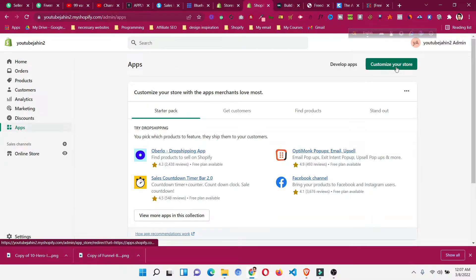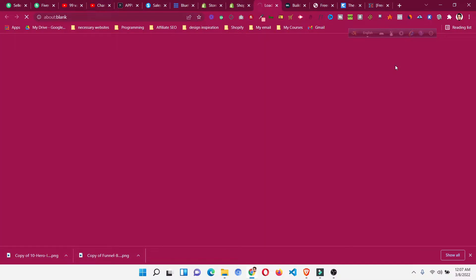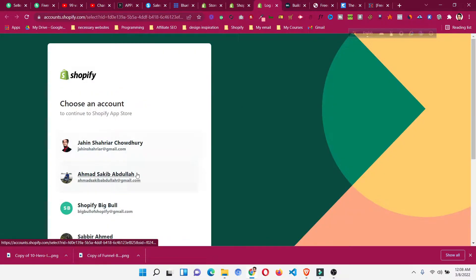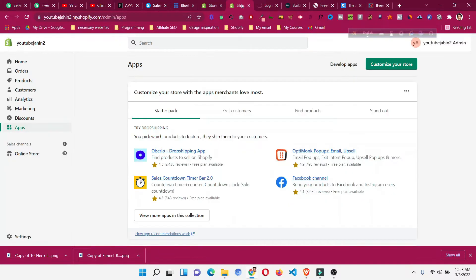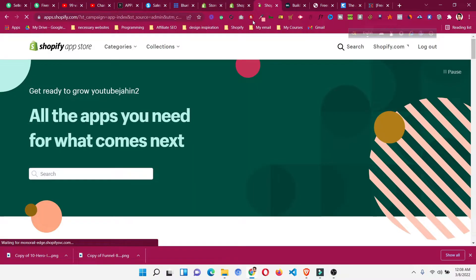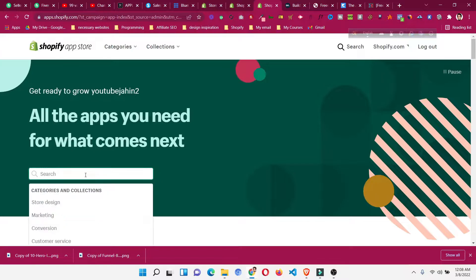First, go to Apps and click on 'Customize your Shopify store'. This will redirect you to the Shopify App Store. You may need to choose your Shopify account. Once there, we need to search for the app we are looking for.